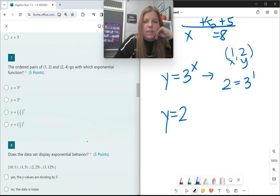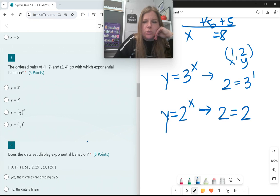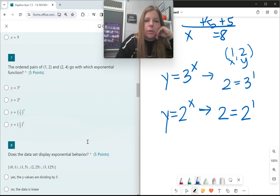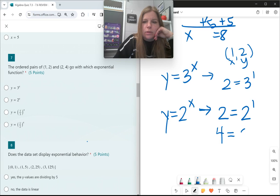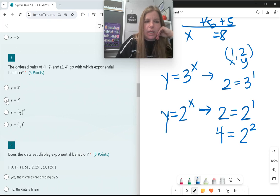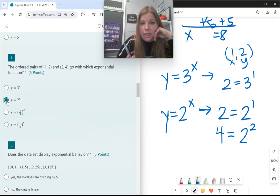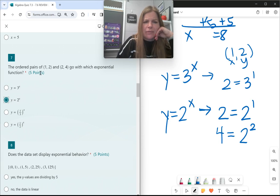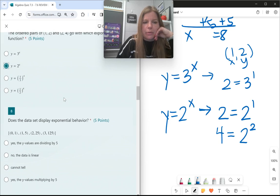y equals 2 to the x. Is 2 equal to 2 to the first power? Yes, that works out. How about the other ordered pair (2, 4)? Is 4 equal to 2 to the second? Yes, it is. That looks great. And if that looks great, I don't even have to test the other ones — it's not going to work. By the way, (1/2) to the first power is just 1/2, which wouldn't equal 2, and 1/3 would definitely not give me that answer.